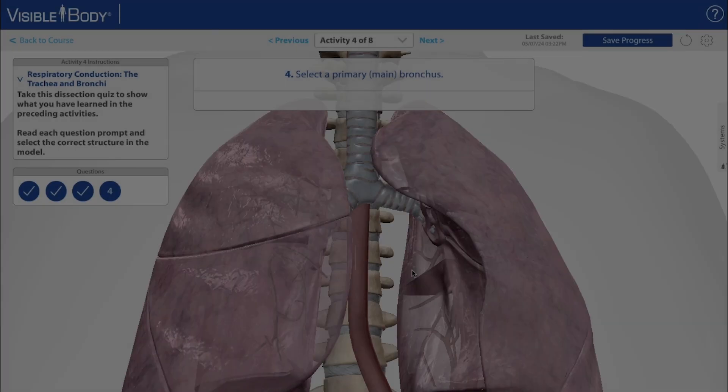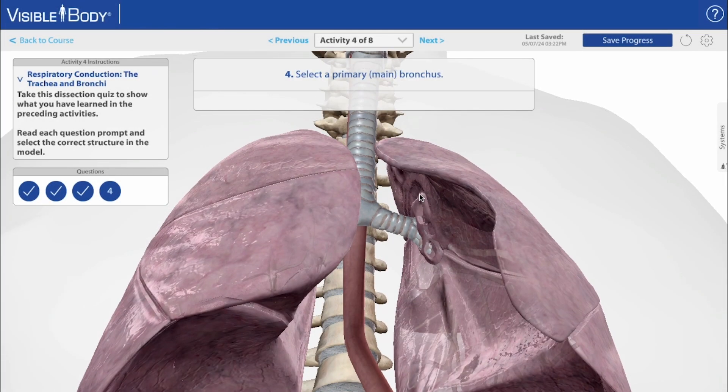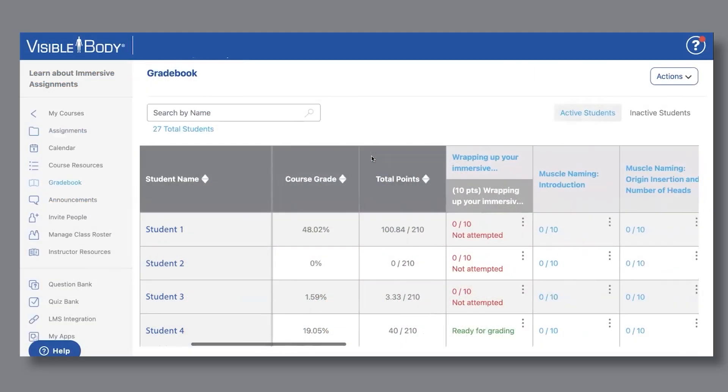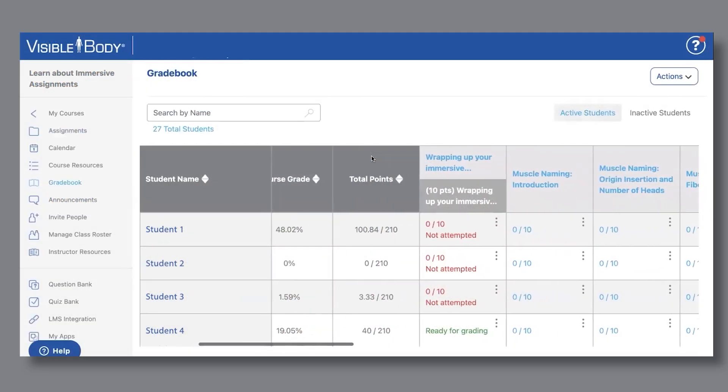The course uses Visible Body Courseware's new immersive assignment format, keeping students on task and giving instructors simple tools to track progress.